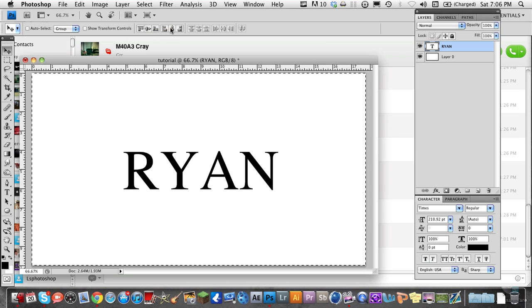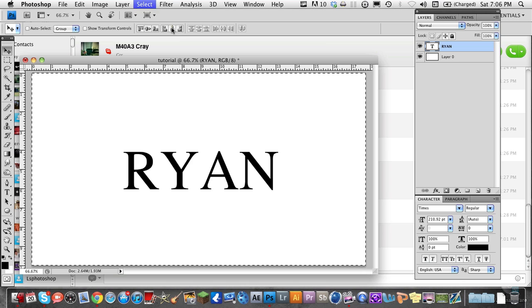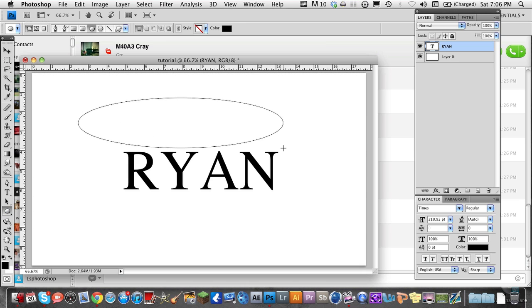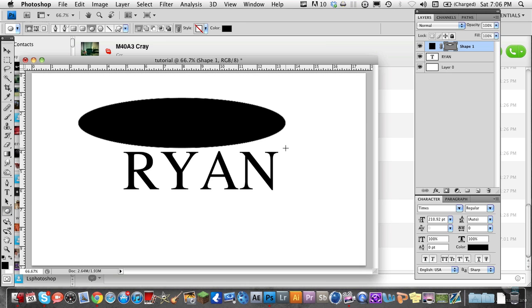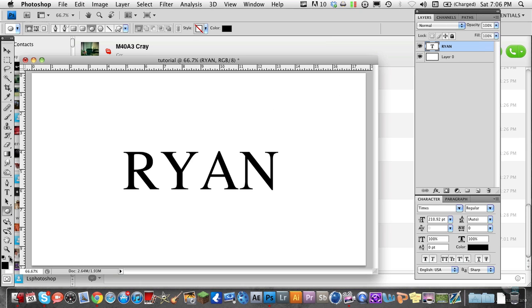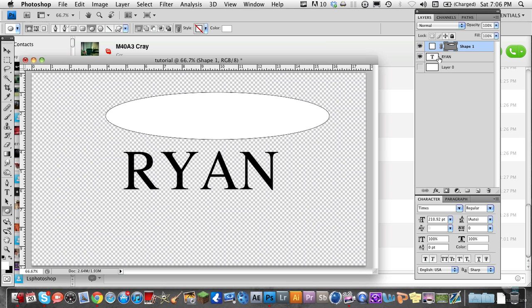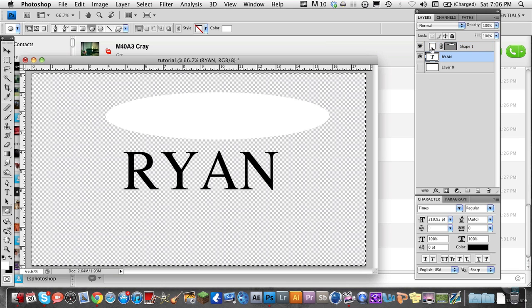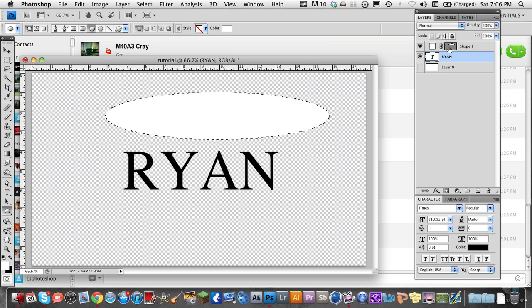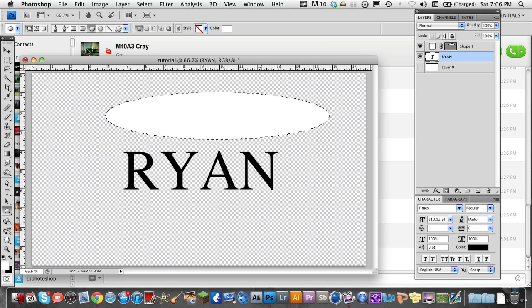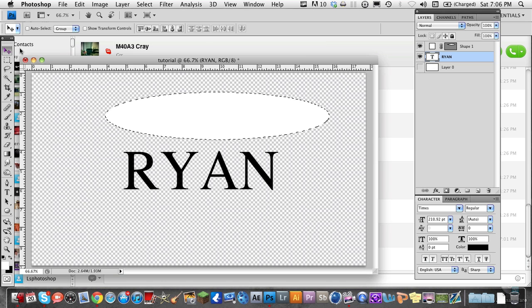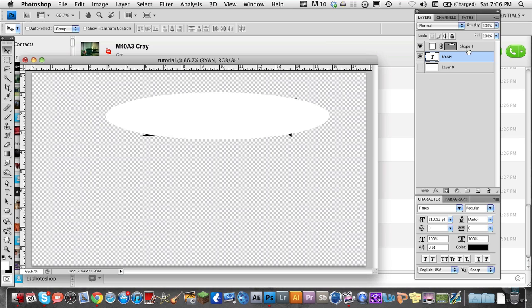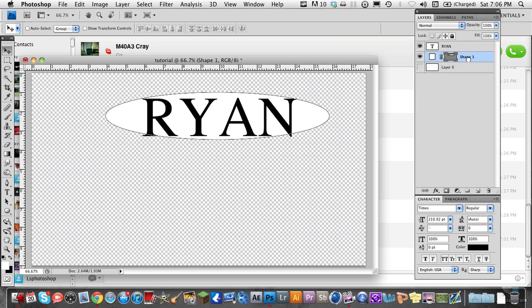This can be used on any layer. So if you had a shape layer, say a circle about this big, and you wanted your text centered in it, you could just select the circle, make sure you have the move tool out, center horizontally and center vertically. There you go, your text is in the middle of the circle.